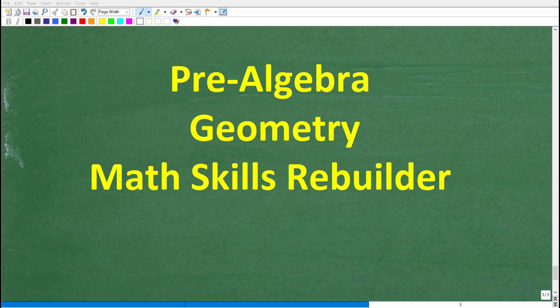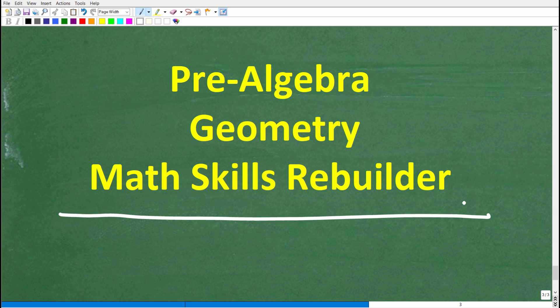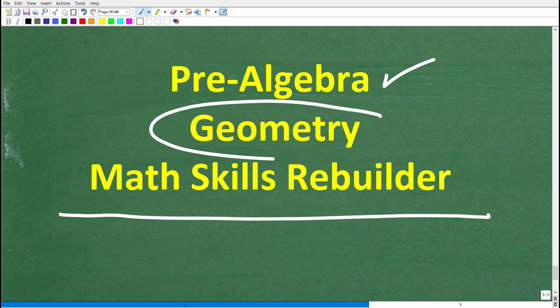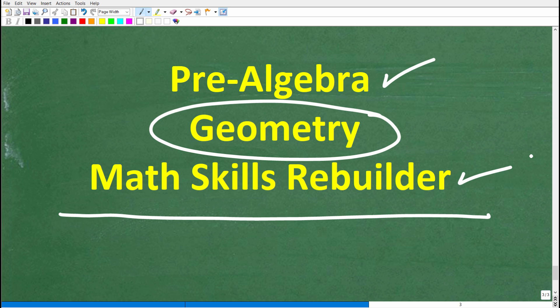I hope this video helped you out. Don't forget to like and subscribe. If you need additional help in geometry, check out these courses: my pre-algebra course has a couple of chapters on basic geometry, and if you need to understand all things geometry including proofs, check out my full geometry course. For a good review of basic math, algebra, and geometry, check out my Math Skills Rebuilder course. Links to all these courses are in the description. I wish you all the best in your math adventures — thank you for your time, and have a great day.